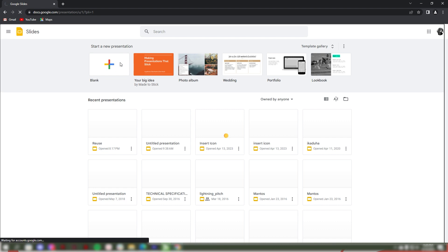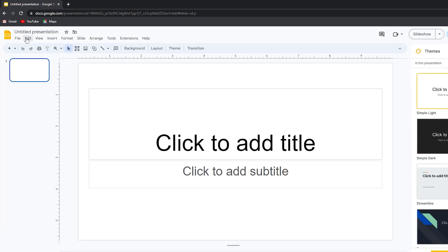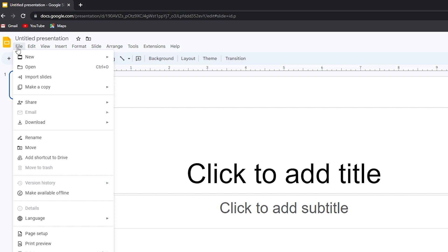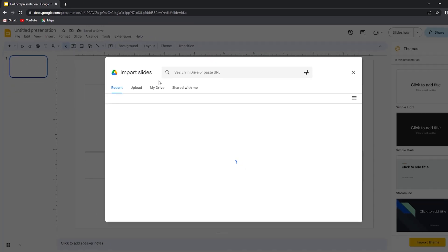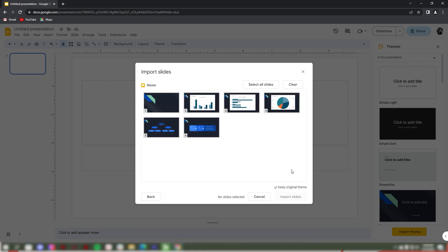To import slides from another Google Slides presentation, open a blank presentation in Google Slides. Next, select the File tab and click Import Slides from the drop-down menu. In the Import Slides dialog box, select the Google Slides presentation with the existing slides you want to reuse, then click Insert. Select the multiple slides you want to import, then click Import Slides.